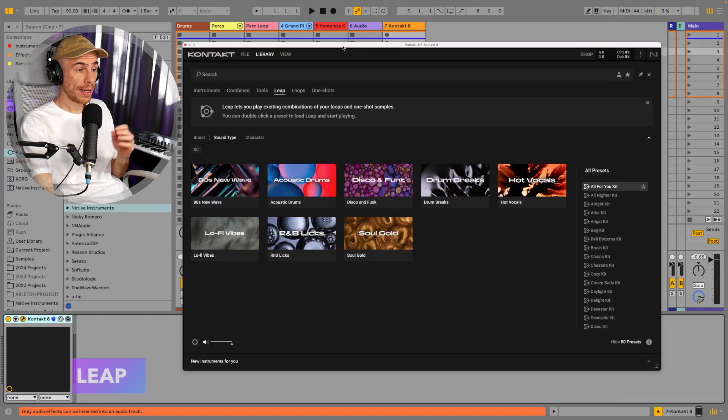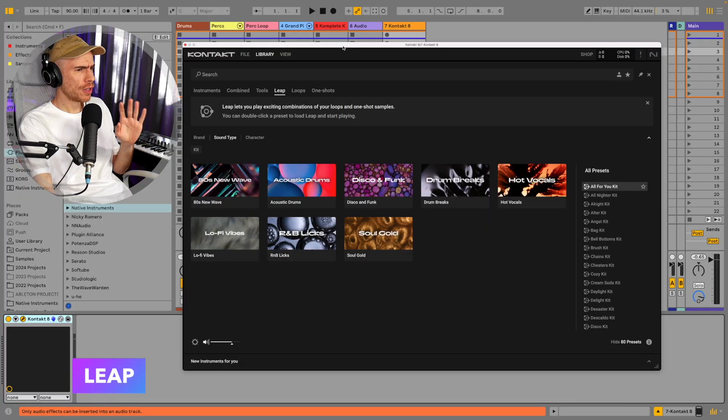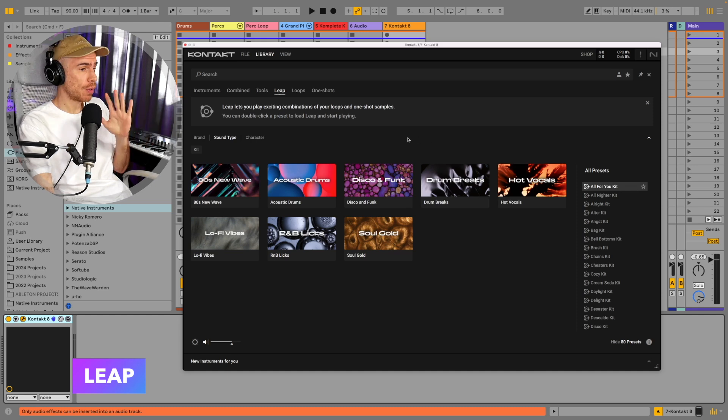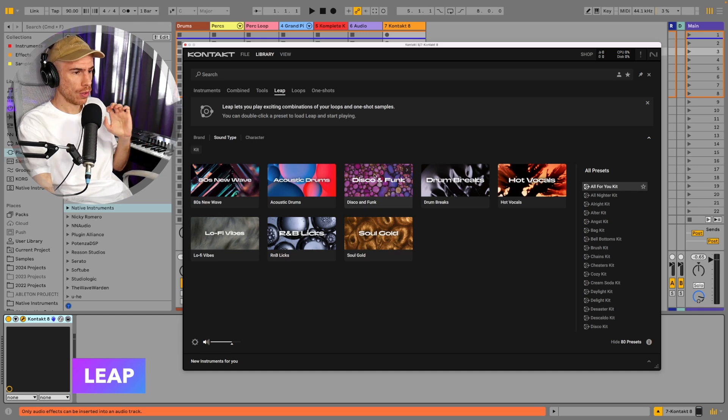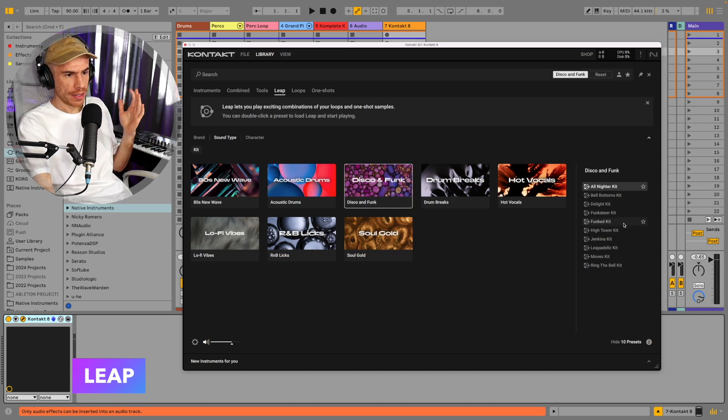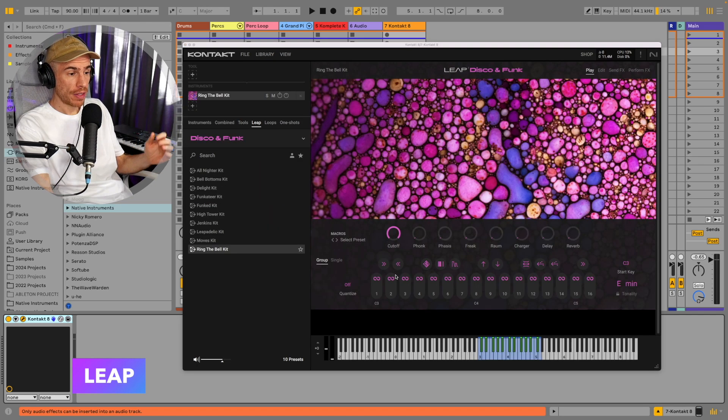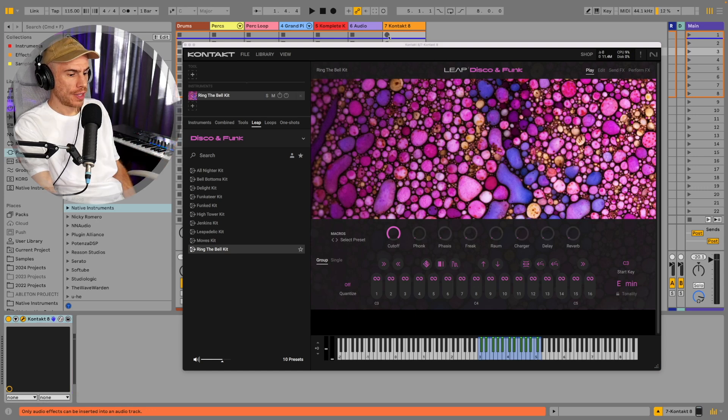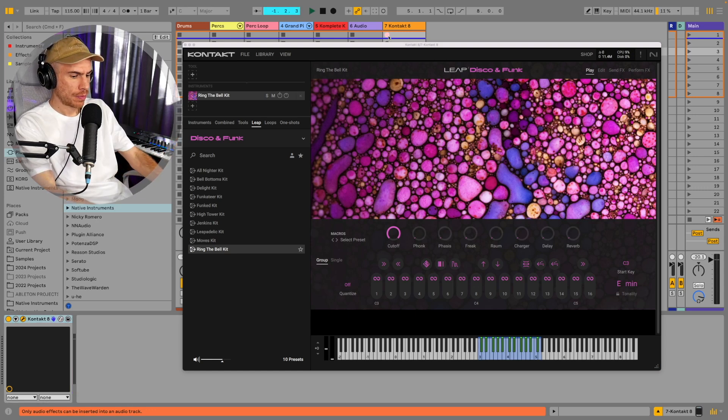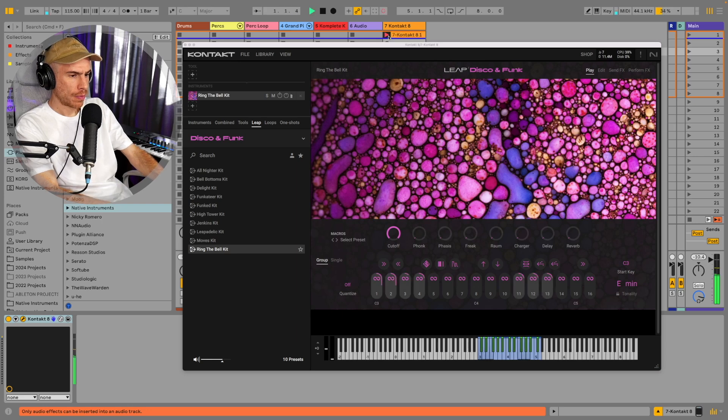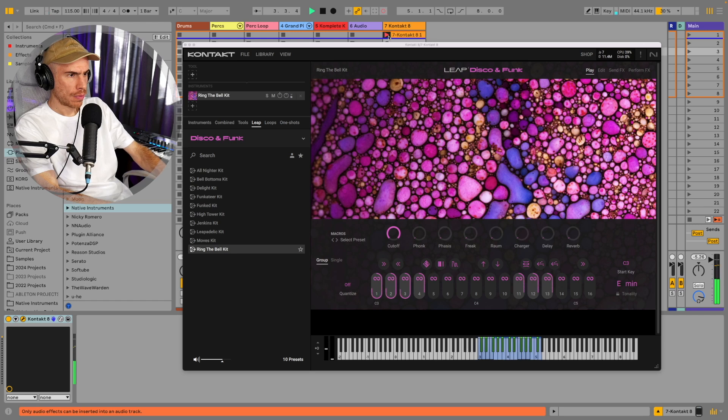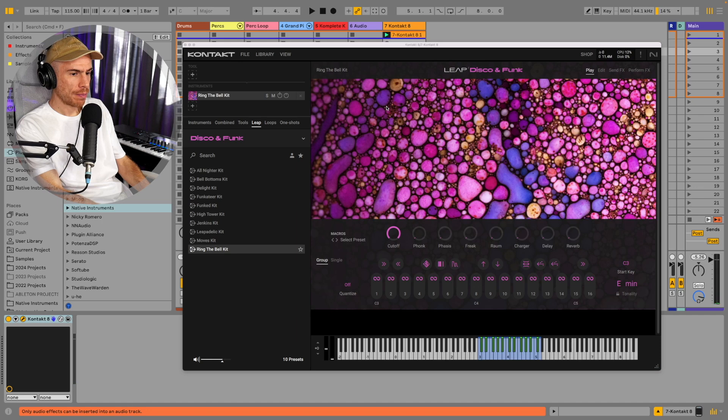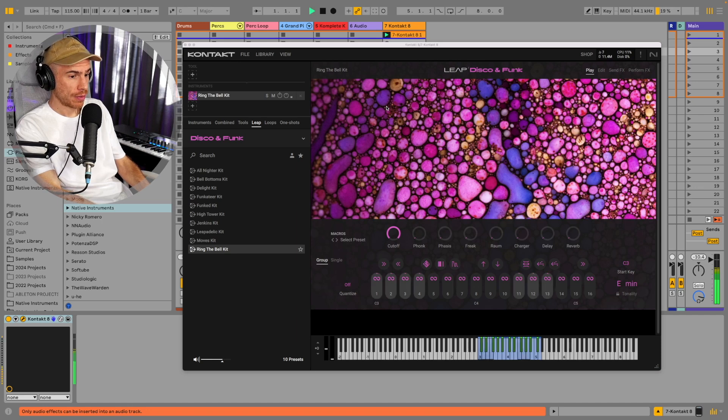So let's have a quick look at Leap now. I'm not gonna do a full tutorial maybe in another video because it's gonna get way too long. Let's load up a disco and funk preset. So we have different loops laid out across the white keys and if we record this in our DAW, we can then play them back and apply performance effects with the black keys.